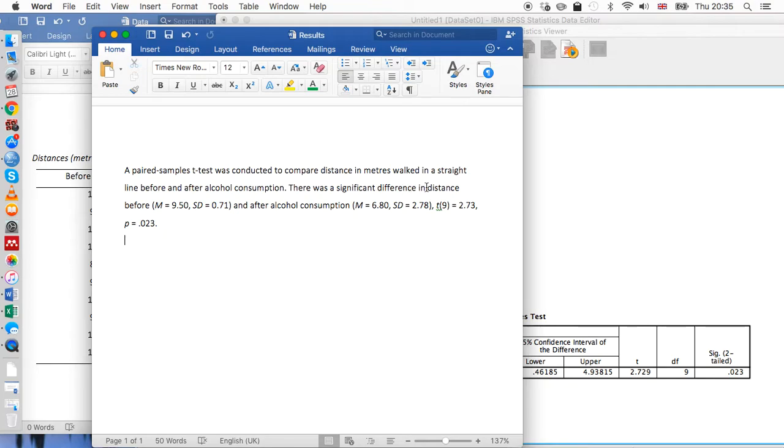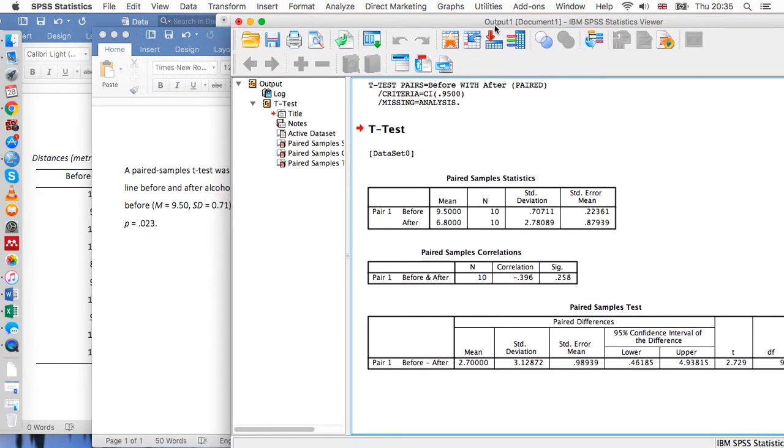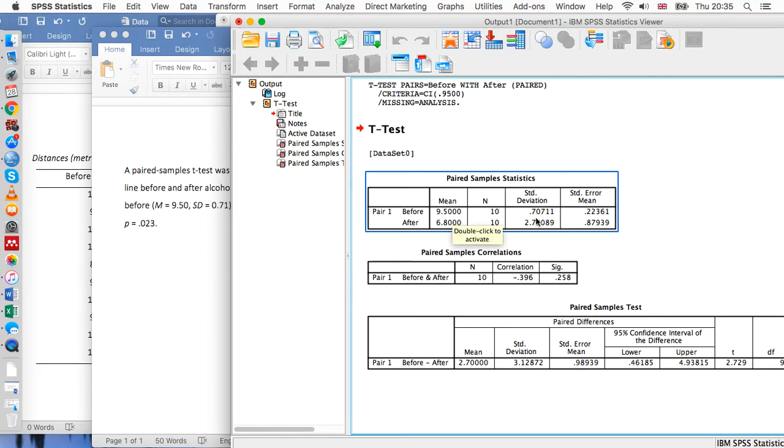We compared before to after alcohol consumption, and we've entered the means and the standard deviations next to these levels of the variable. These means and standard deviations just come from here. We've got 9.5 here, 0.70 which can be rounded up to 0.71, and we have 6.8 here and 2.78 here.